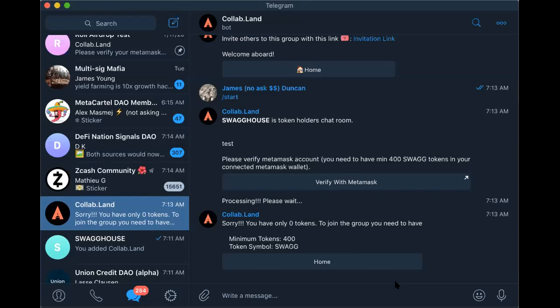MetaMask works perfectly. So once I set up the link and the minimum token required to join the group — when does the bot check for the user's tokens? The bot is constantly checking for tokens. So if the user loses, sends away, or sells their Swag, they will get booted if they don't have that 400 — or whatever threshold you set.